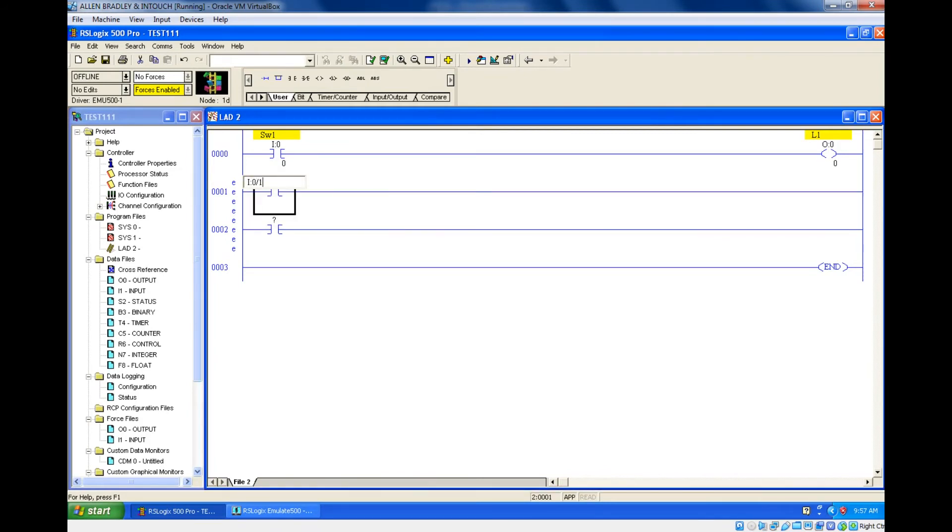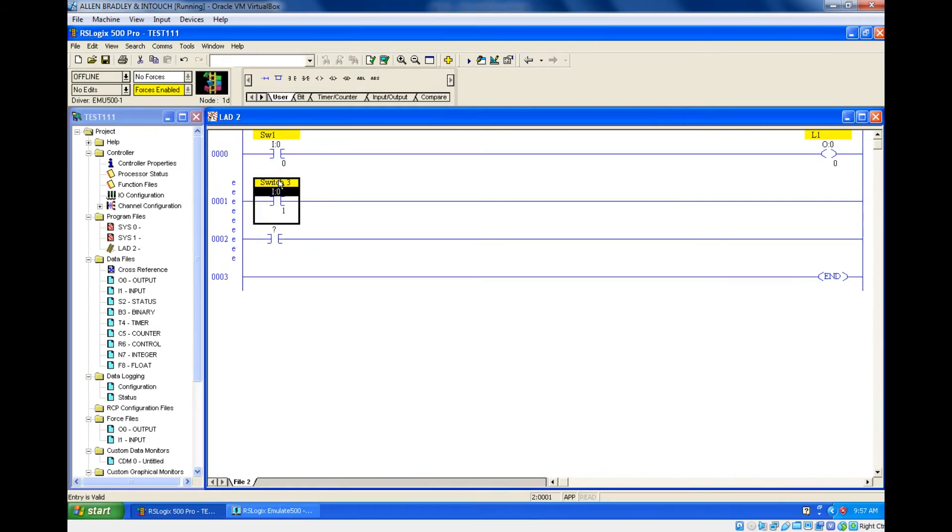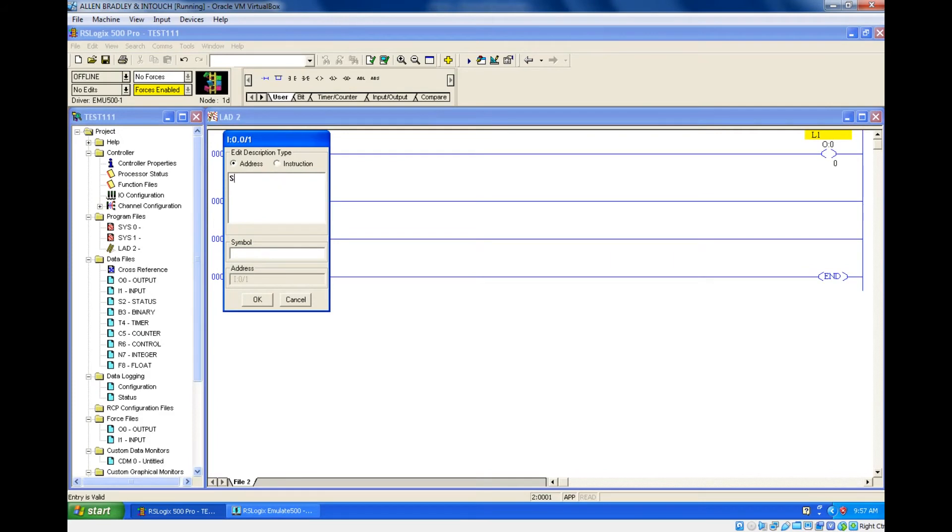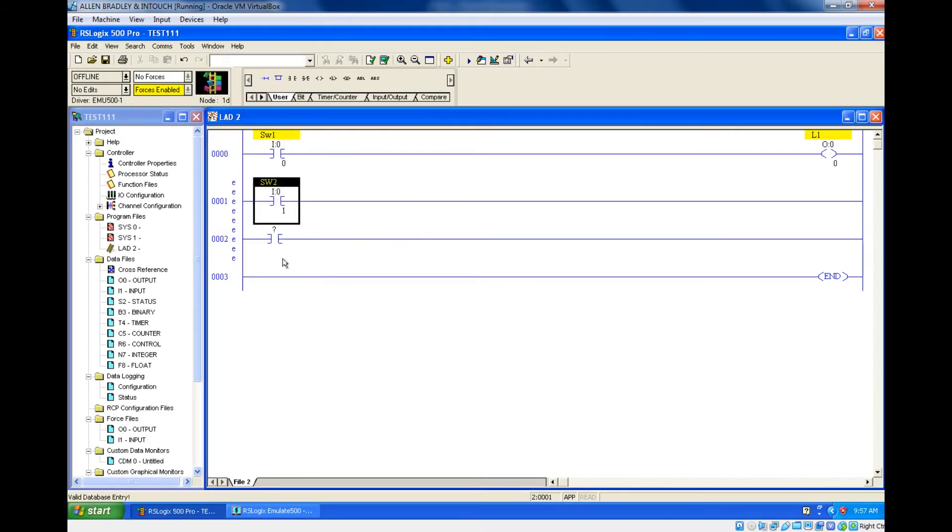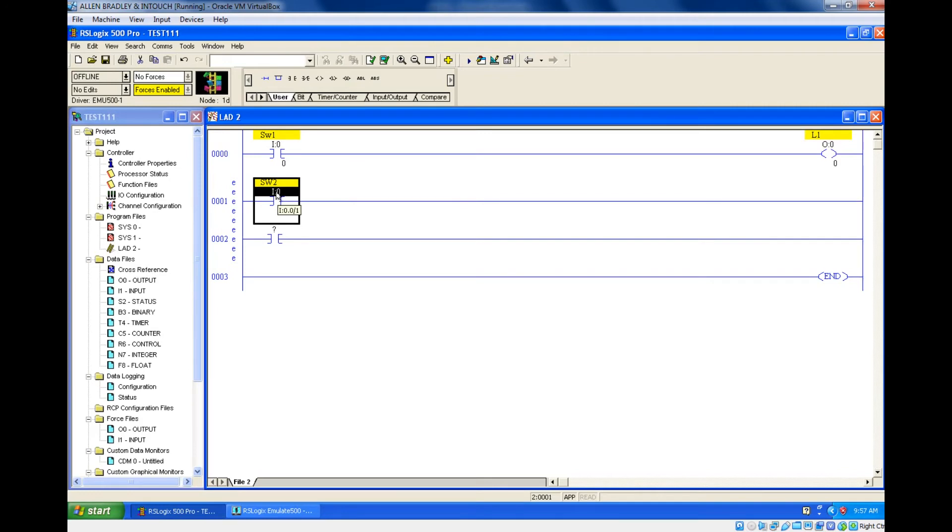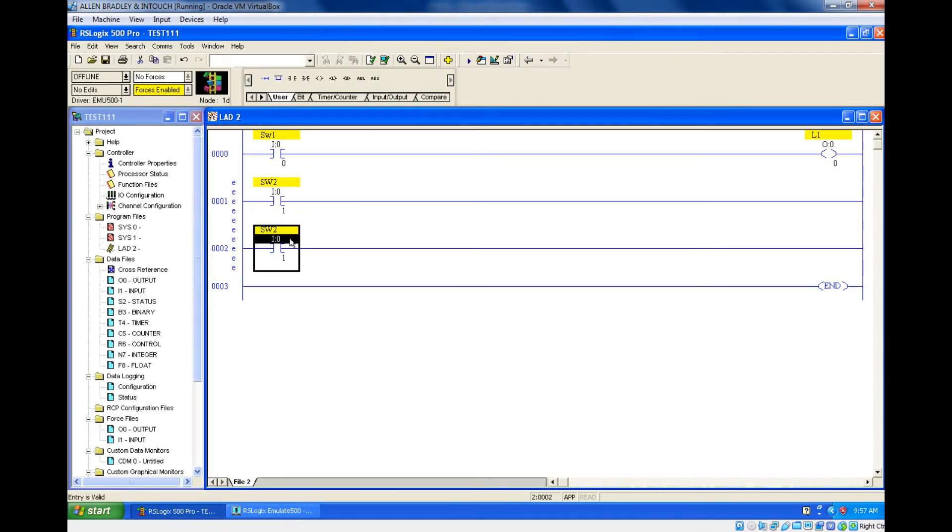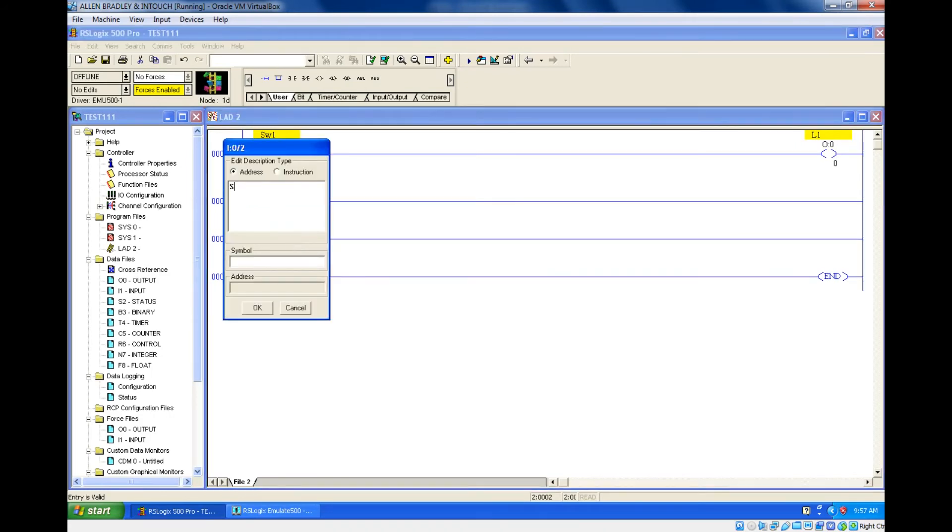Since we have used this address, I'm going to use some different address here: I colon zero slash one, and this is SW2. For this I'm going to give the next address. You can type that, I colon zero slash two, or you just drag this and place it over here. After that you can change—this is a shortcut way. You just change and give the new description.